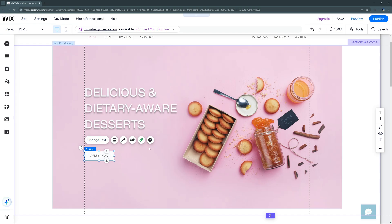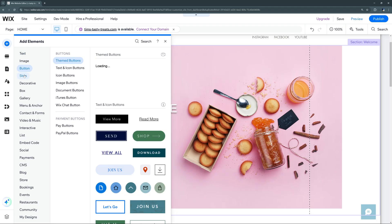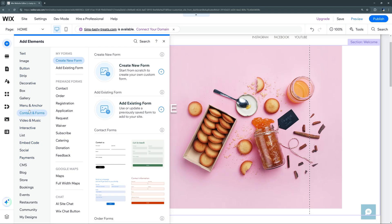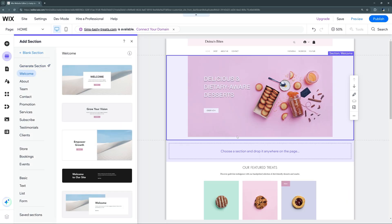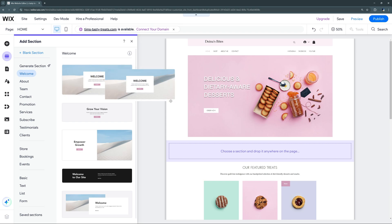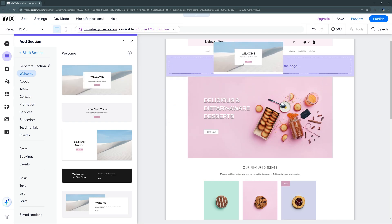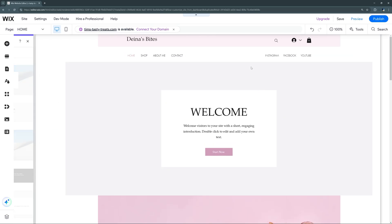Let's go over to the side navigation bar. The first tab is the 'Add Elements' button, which allows us to add text, images, buttons, strips, or any other type of individual element into a page or section. Then we have our 'Sections' tab, which allows us to add new sections inside individual pages. If we want to add, say, a new welcome section, we can click and drag a section template into any part of the page and it'll automatically shift other sections accordingly.